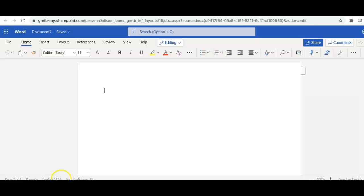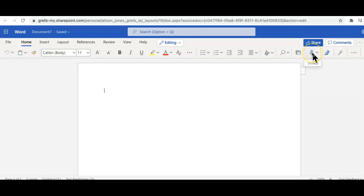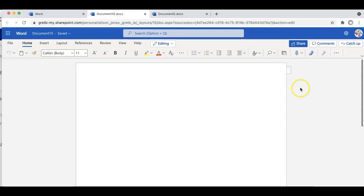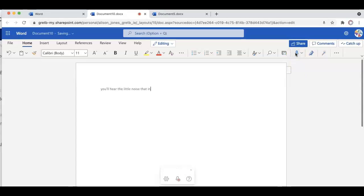So in Microsoft Word, over on the right hand side, on the Home menu, you can see the Dictate button. You'll hear the little noise that indicates that the recorder is now going to start. And sure enough, you can see the words appearing on the page as I talk, full stop.